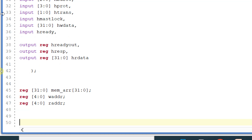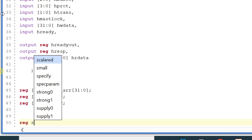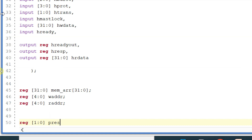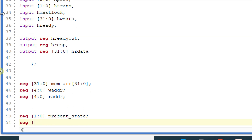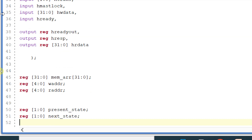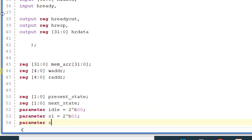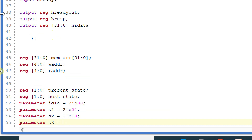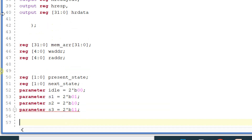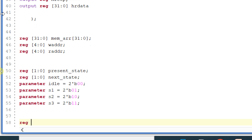Let me declare some registers for use in state machines. We have reg 1 down to 0 present_state and reg 1 down to 0 next_state. Let me also declare some parameters: parameter IDLE equals 2'b00, parameter S1 equals 2'b01, parameter S2 equals 2'b10, and parameter S3 equals 2'b11.